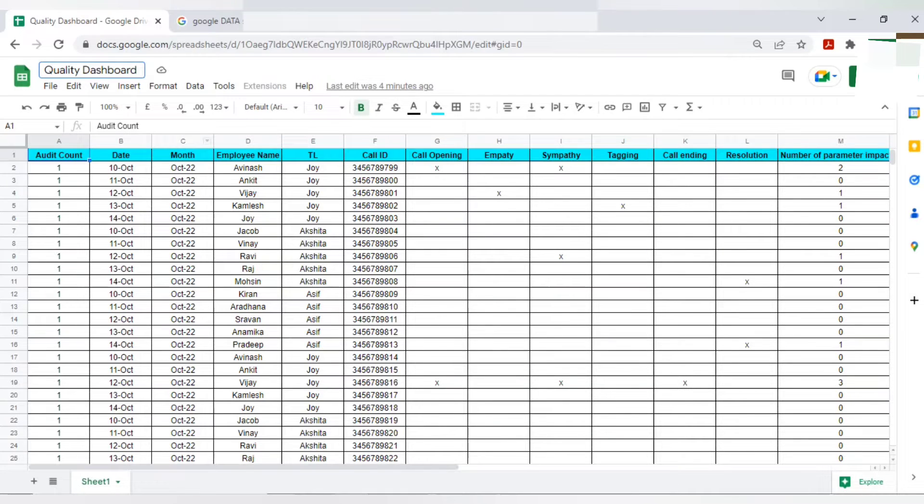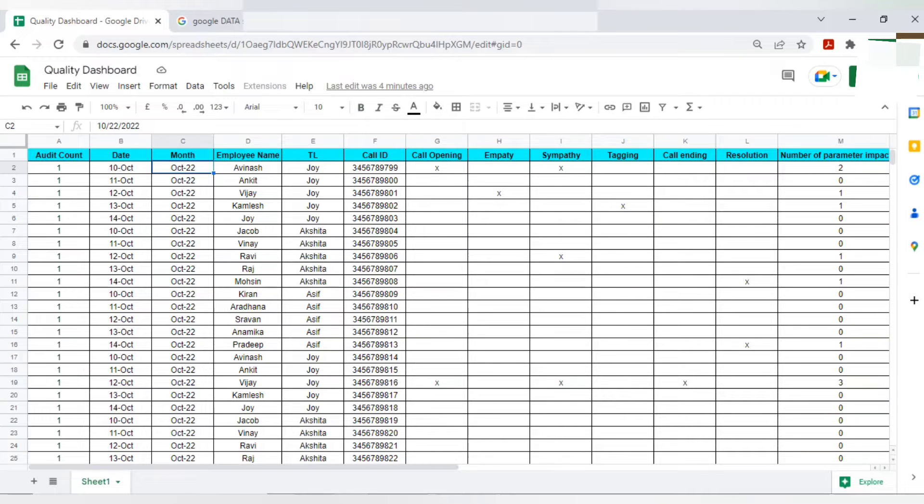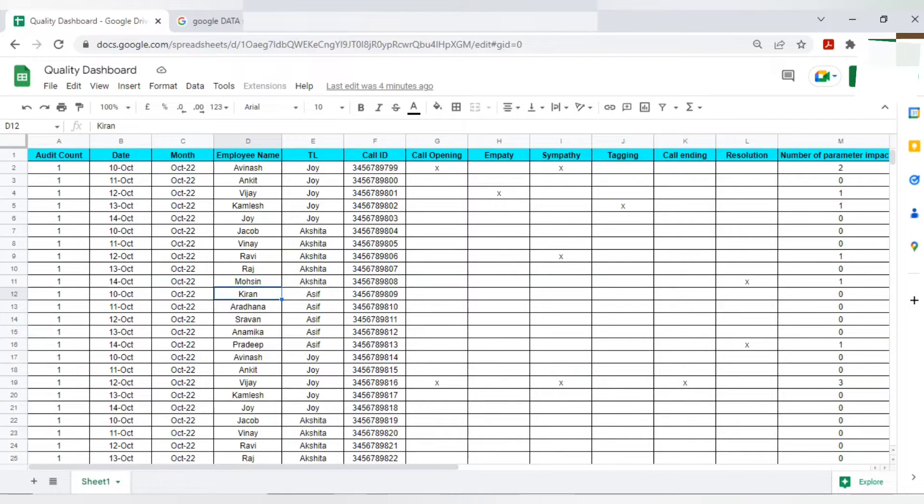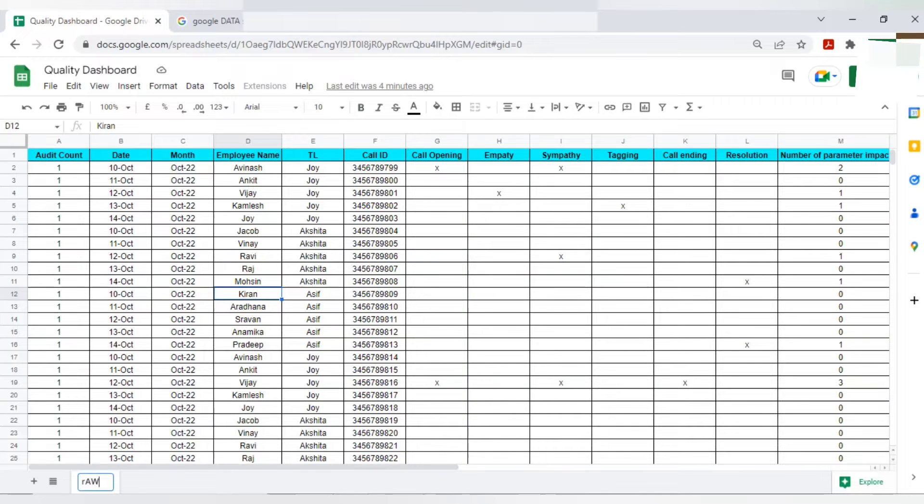If you still don't know how to access Google Sheets, please check out my video. You will get the information related to it. And you can rename the sheet also. Just double-click at the bottom and you can rename it as raw.